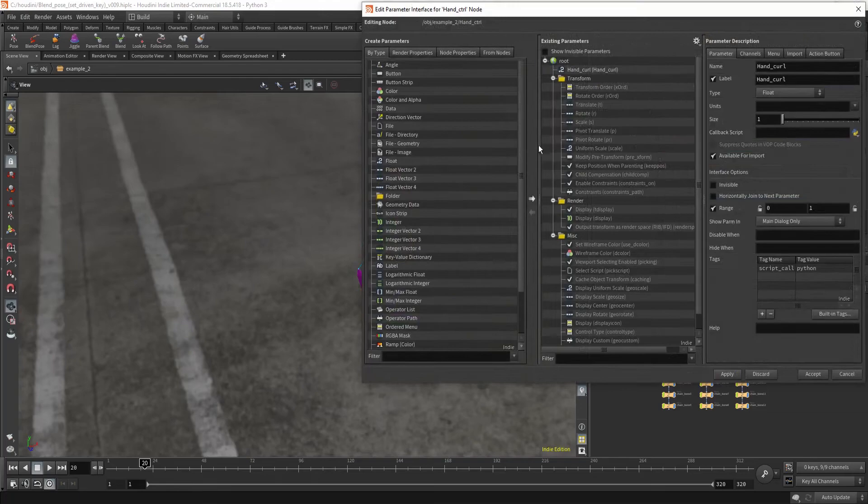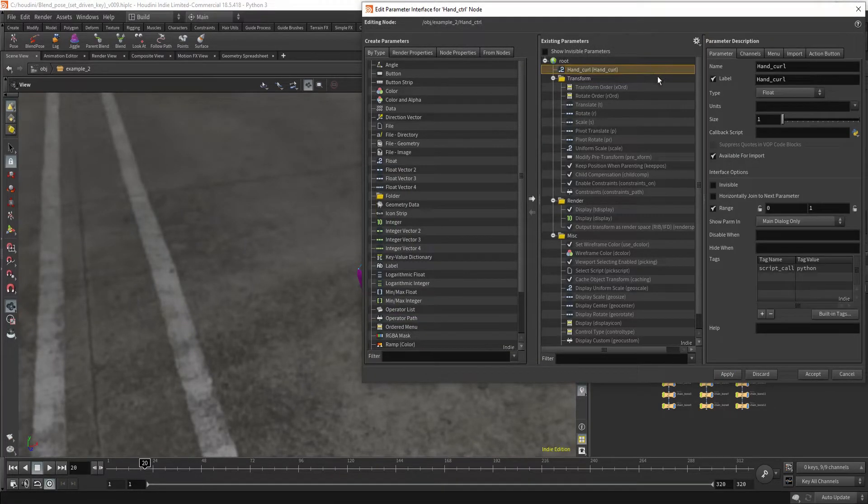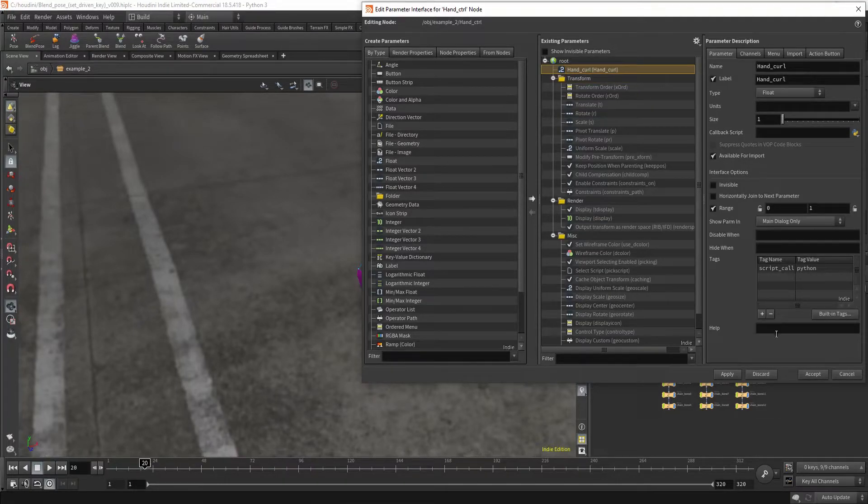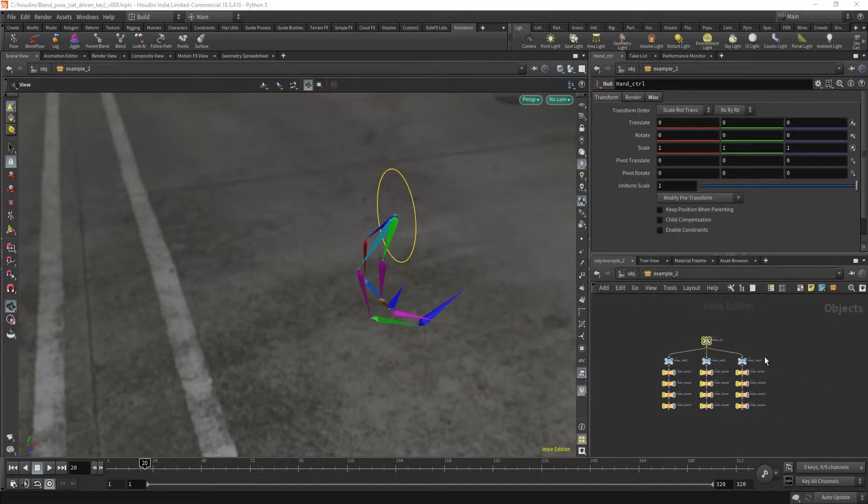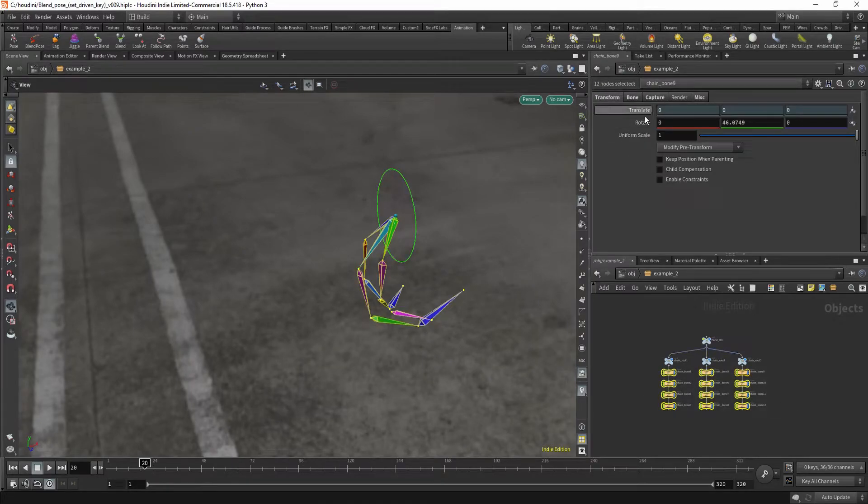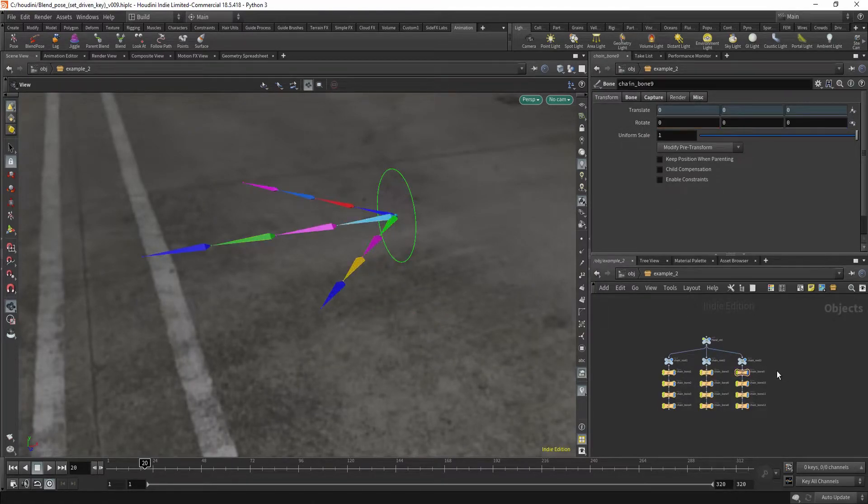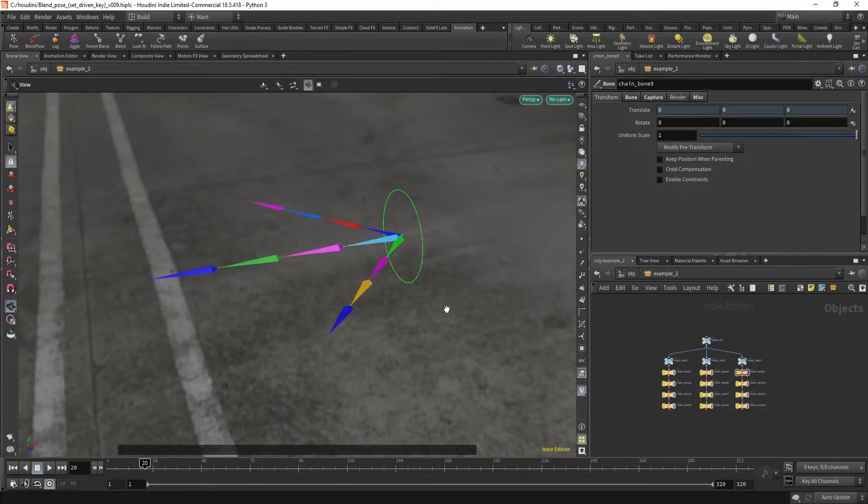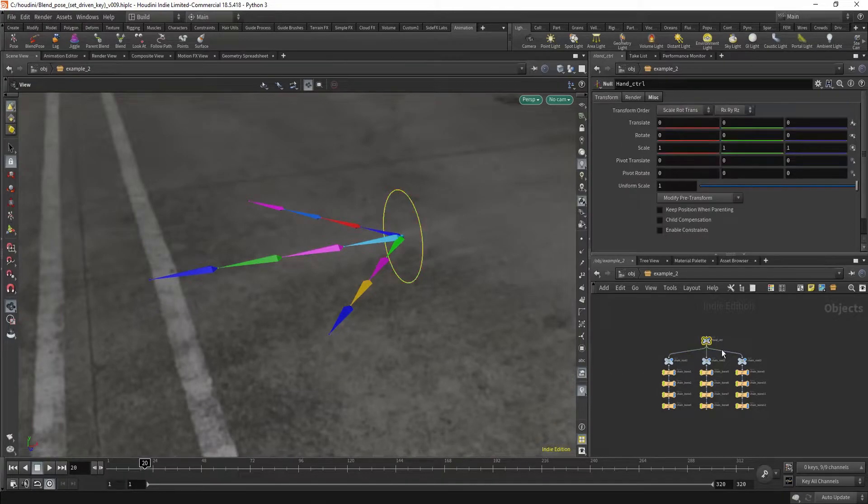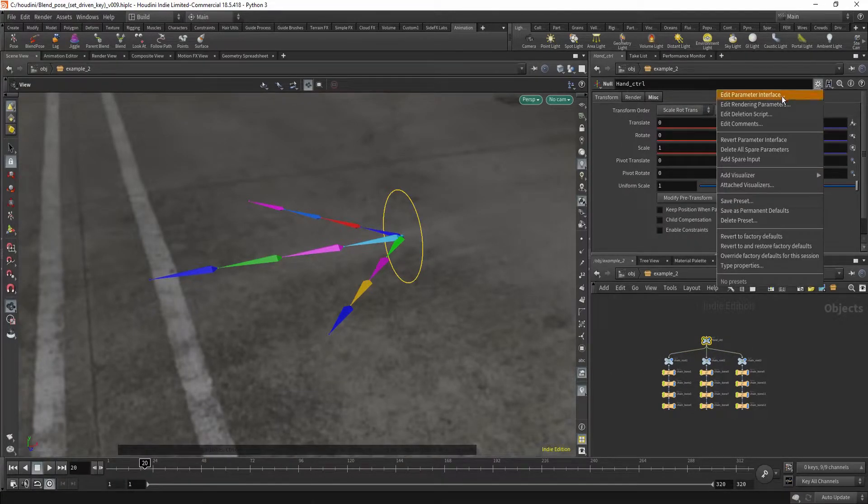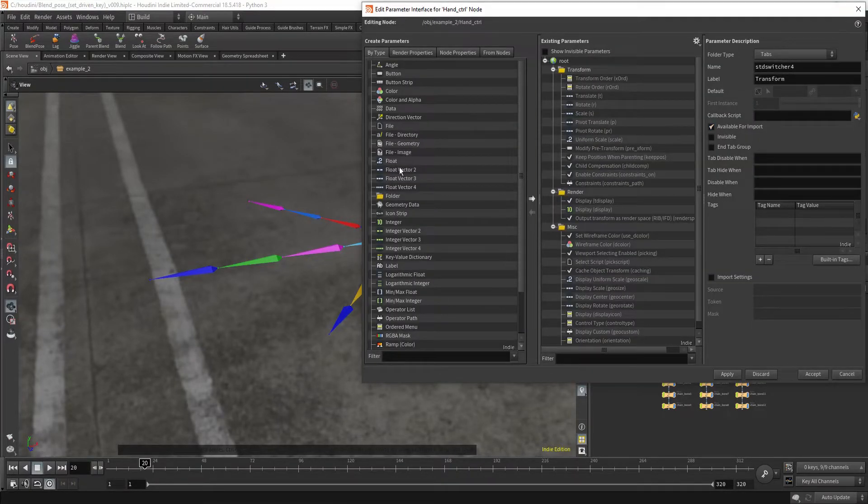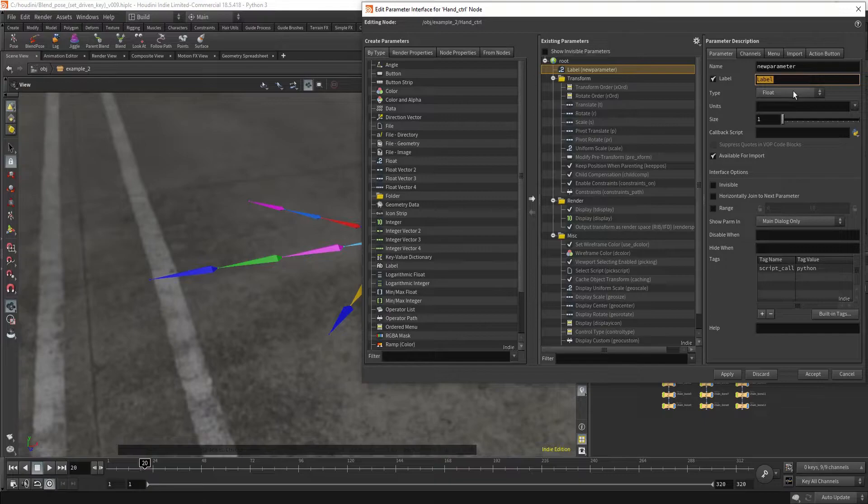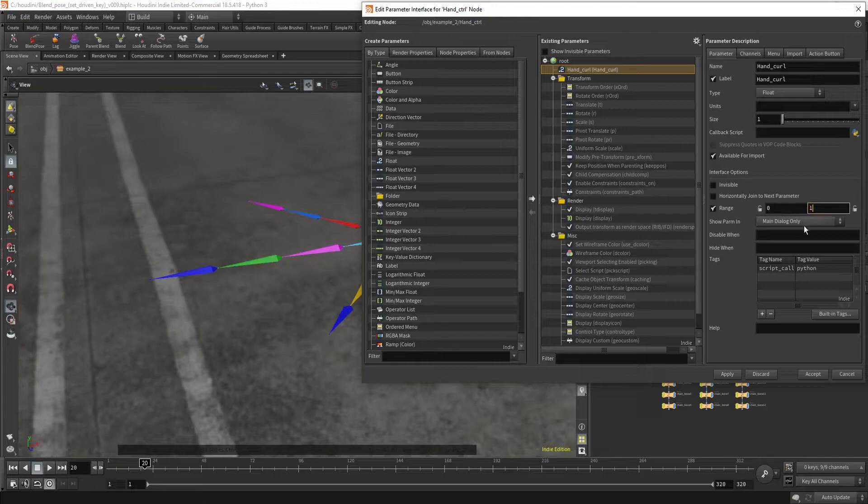I'm just going to reset it. Copy the name, because I'm going to create it in a moment. First, I'm going to begin by creating my own custom slider. Just hit Edit Parameter Interface. Drag in a float. Just call it hand curl.